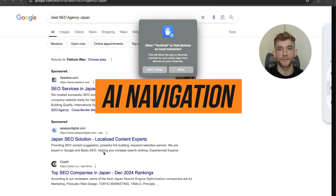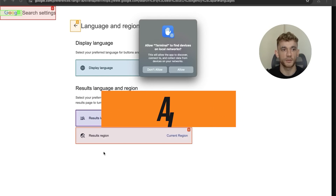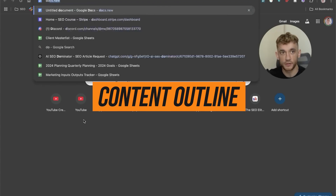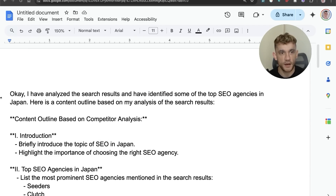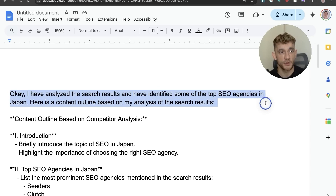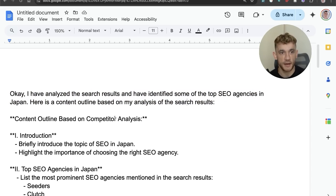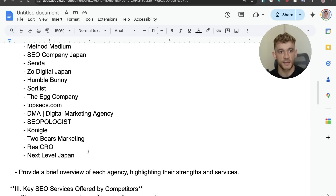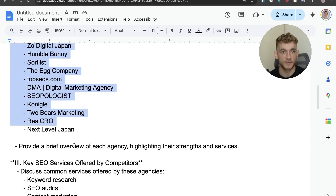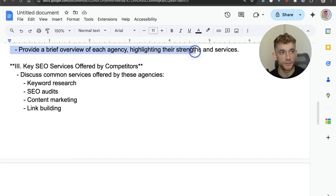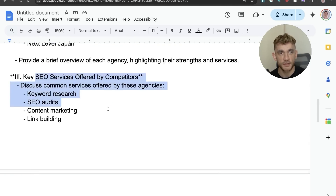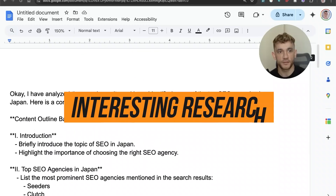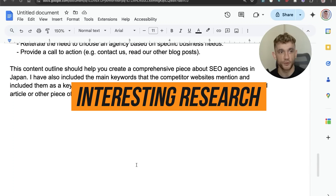It's now analyzing exactly what it needs to do and it's actually created the content outline. It said: 'I've analyzed the search results and identified the top SEO agencies in Japan. Here's a content outline: introduction, list of top SEO agencies with a brief overview of each highlighting their strengths and services, key SEO services, and how to choose the right SEO agency.' Pretty interesting that it did the research and created the content analysis for us.